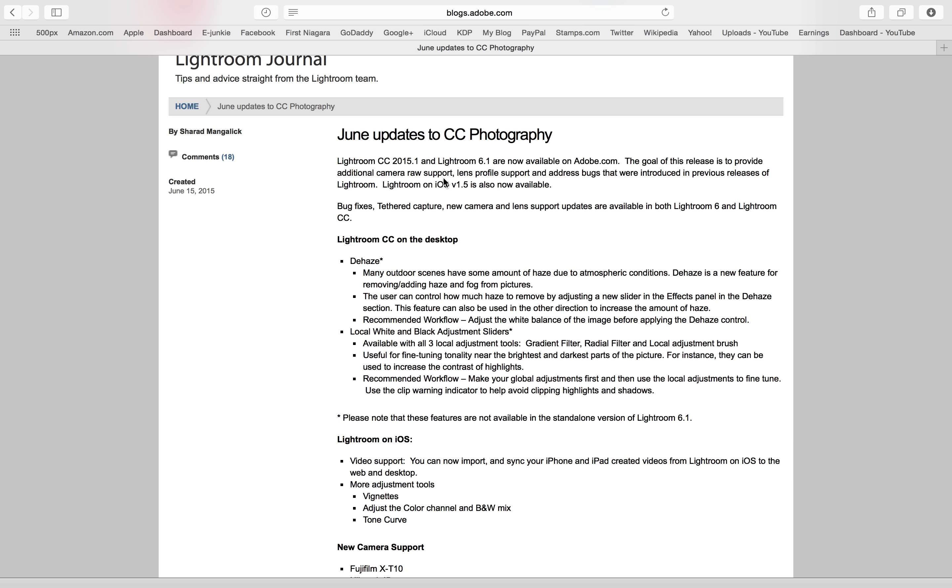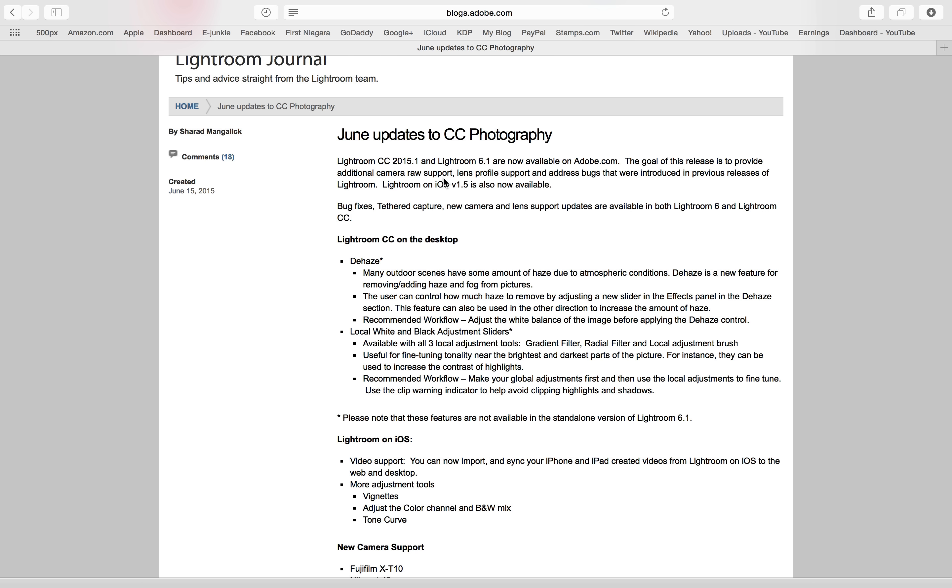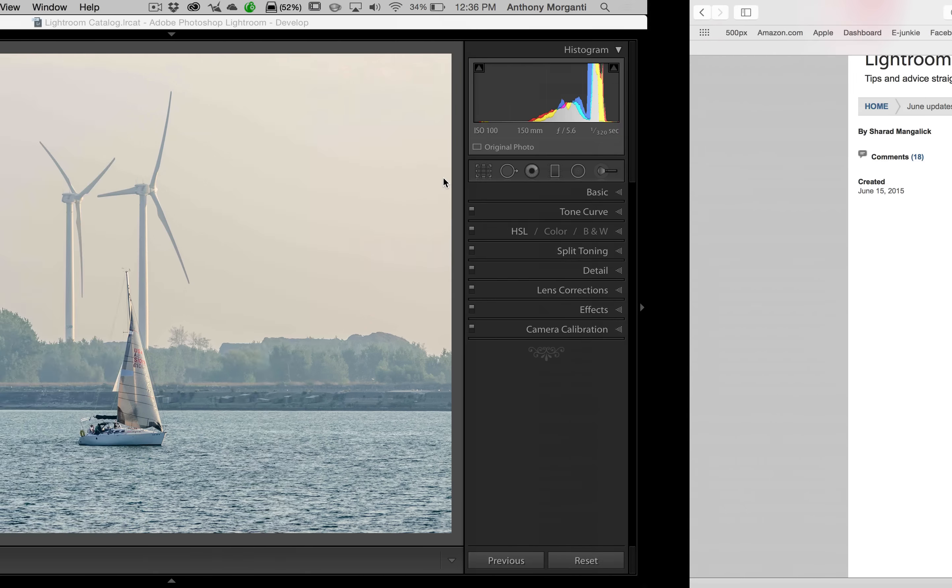So hopefully you do. The new features are a new Dehaze slider, and I'm going to demo this in a minute. If you have a scene that is hazy, it could help minimize the haze. Or if you're getting creative and you want to add a haze look to an image, you could even add haze to the scene with the slider. Also, something I've wanted for a long time is the local adjustments, that would be the brush, the graduated filter, and the radial filter are now going to have white and black sliders.